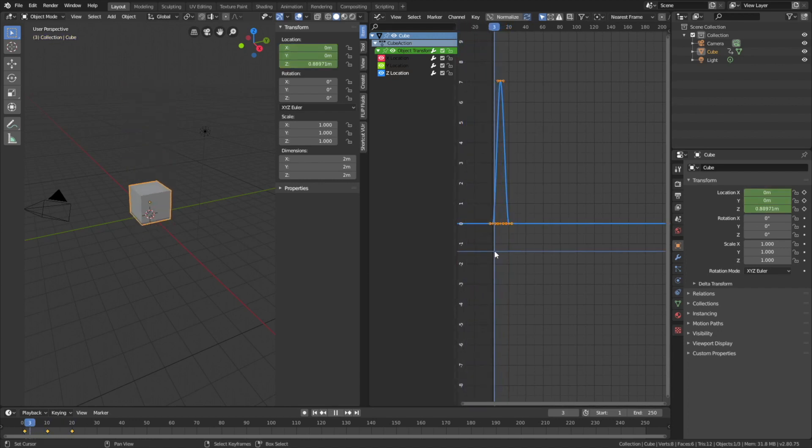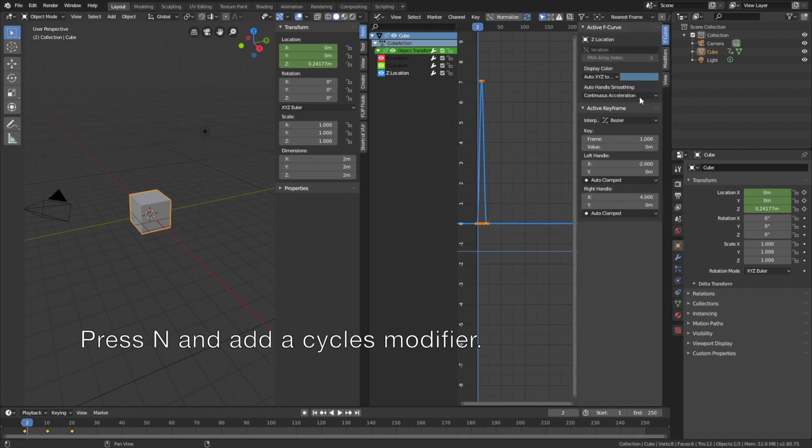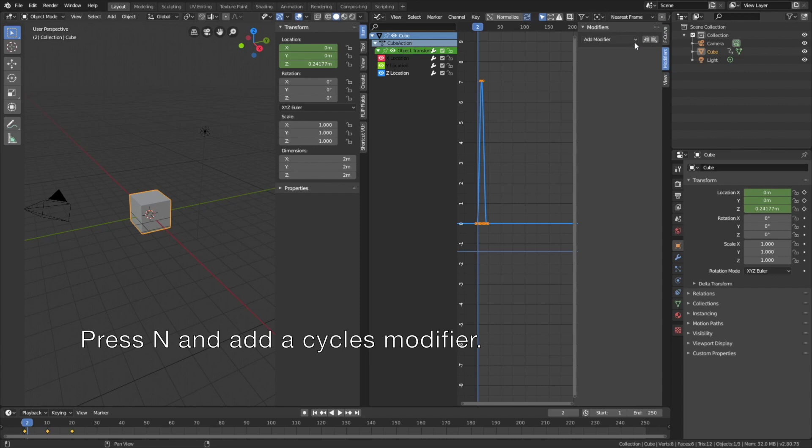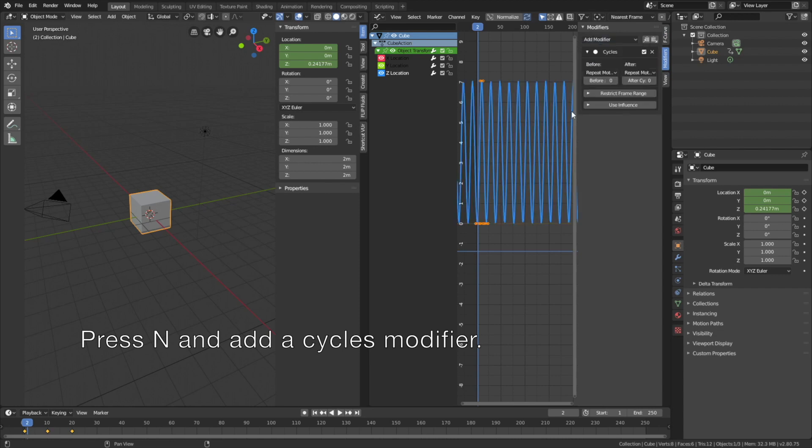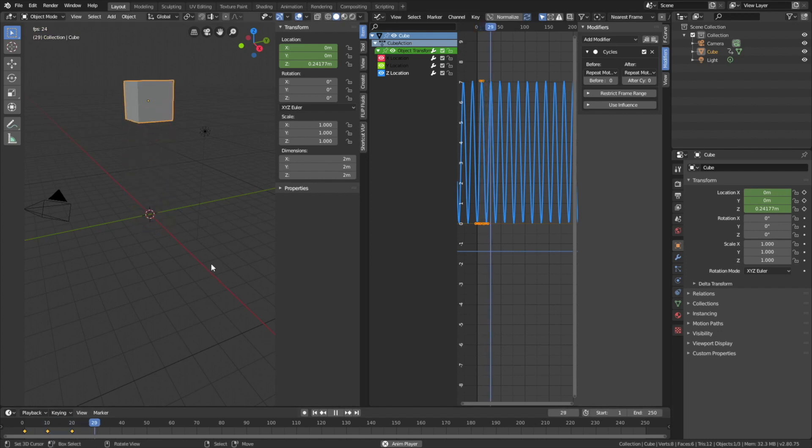Now we're going to loop this animation. Press N and then go into the modifiers, and let's add a Cycles modifier. As you can see, we now have an infinite animation cycle. You can also change the type of keyframe interpolation.